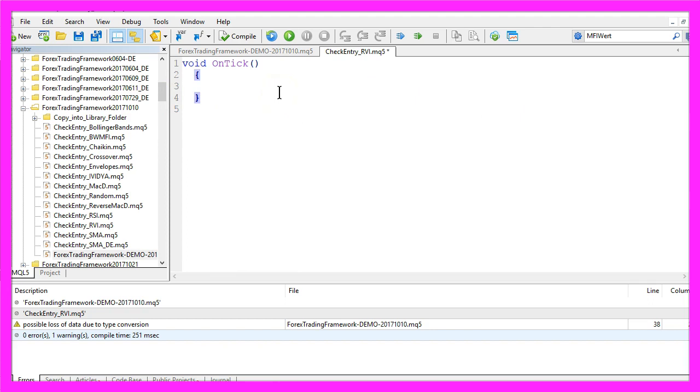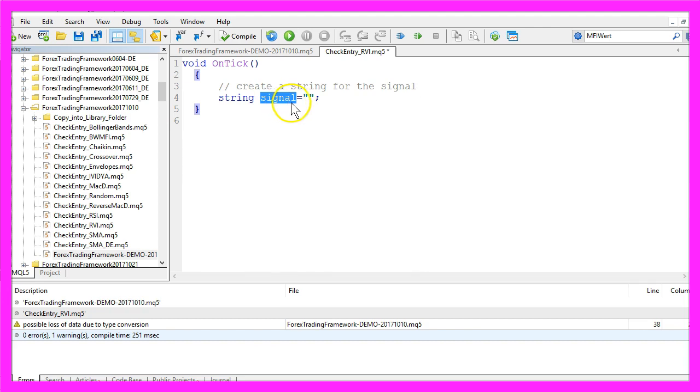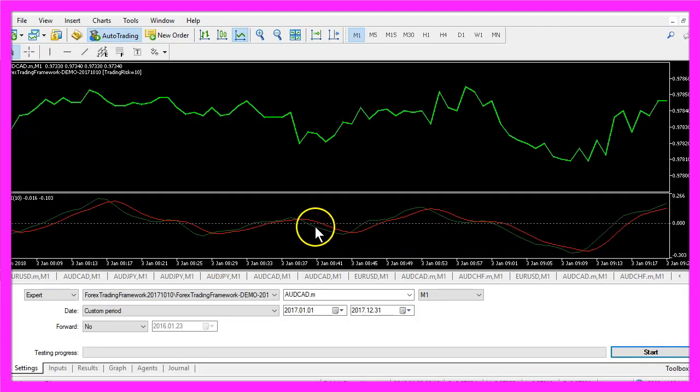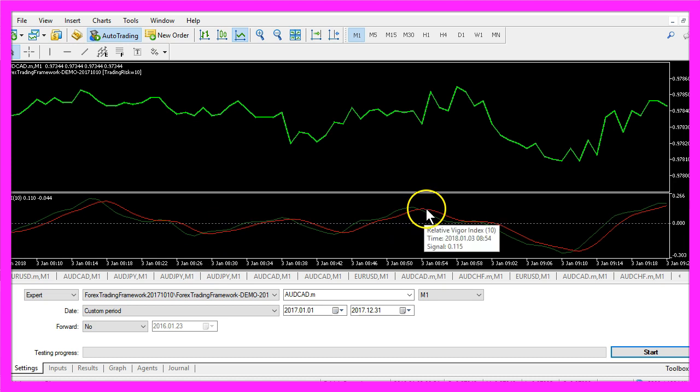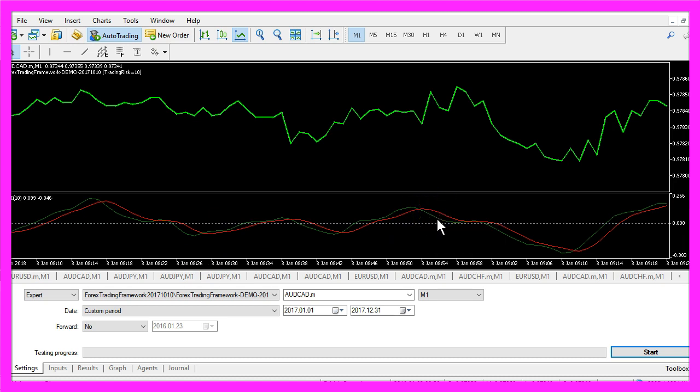First we need to create a string for the signal that will also be called signal and we don't assign a value here because that needs to be calculated. In this case I need two arrays because the indicator uses two different lines here and you see the two lines also have different values.